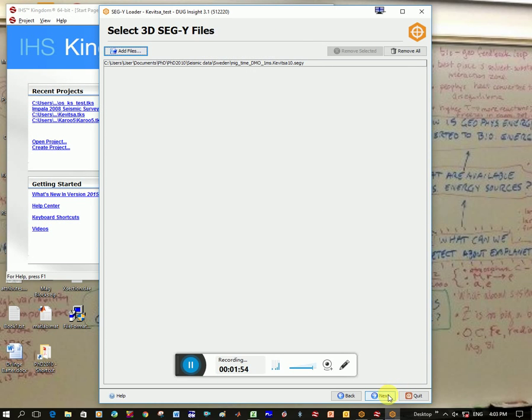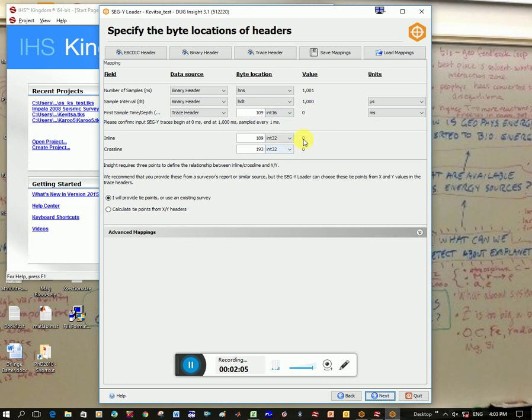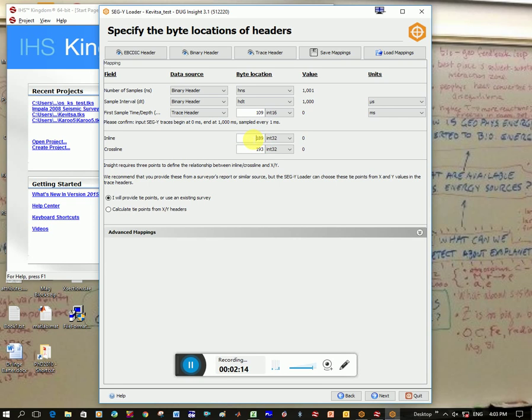And I click Next, and now this is possibly the worst part in Doug just because you need to know what column numbers your inline and crossline are at. So you can see mine says zero now, and it's because these column numbers are incorrect, and so I have this in a document, and so I know that this should be 9, column 9 and column 13, and you can see here is my inline and crossline values.